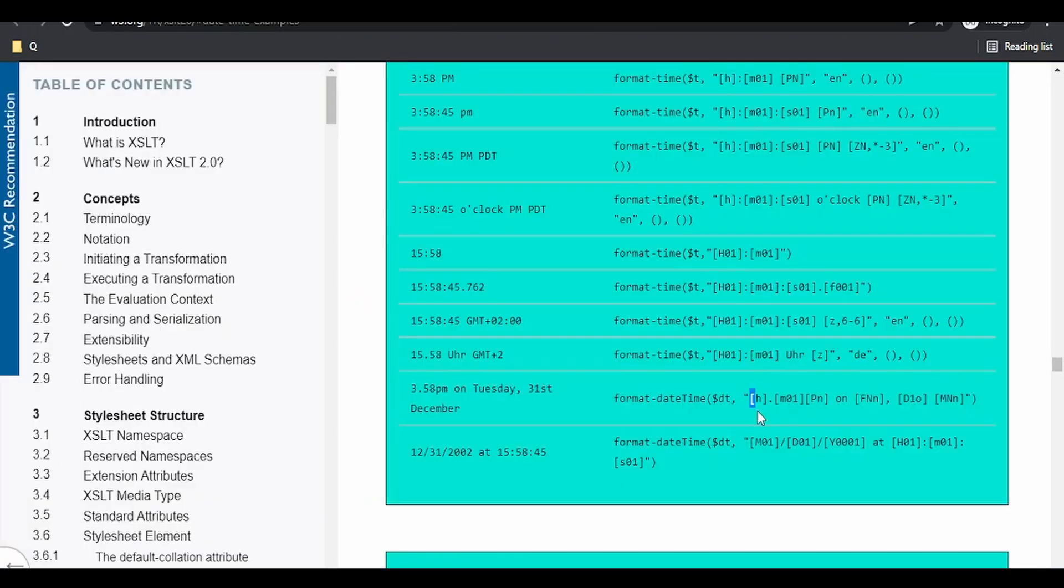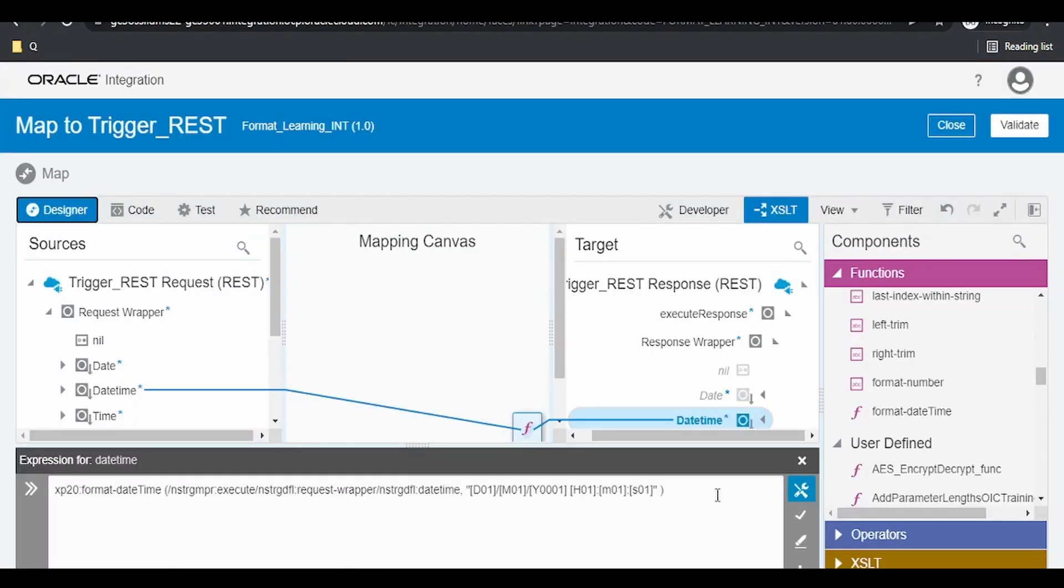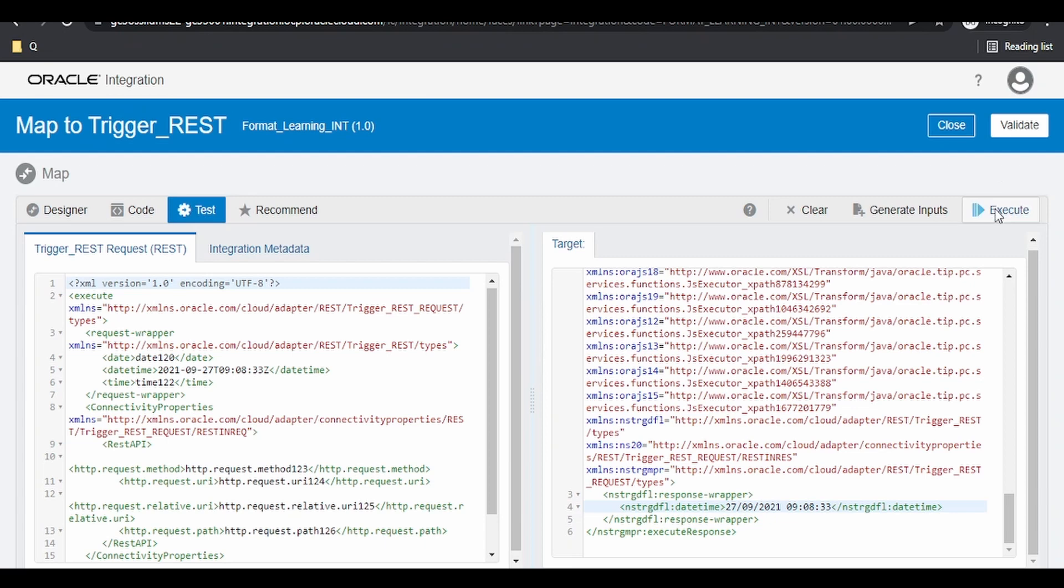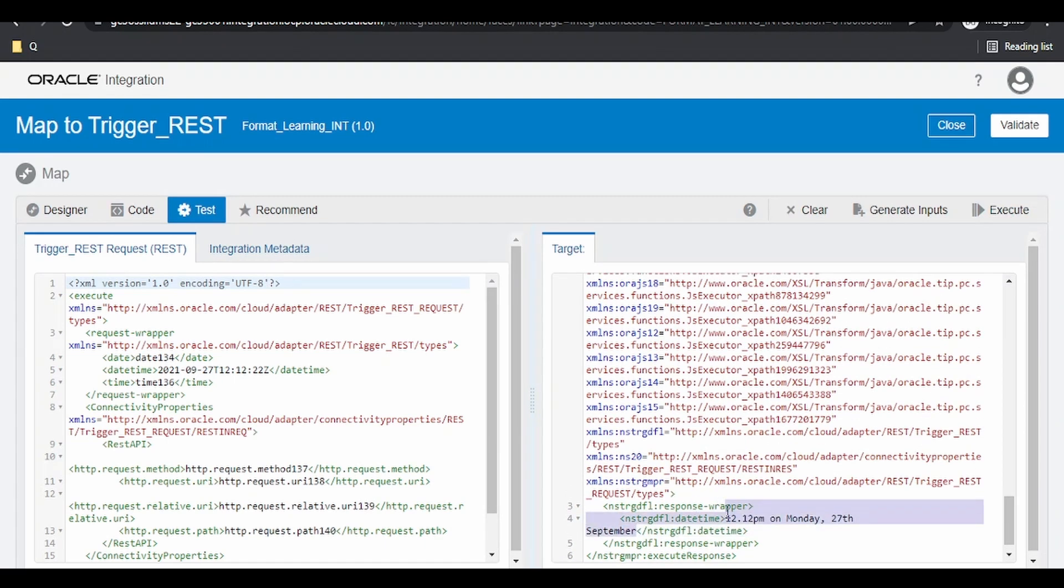Let us try this format as well. Switch over to test. Click on execute and we are having a response on the source.